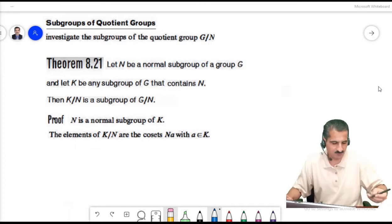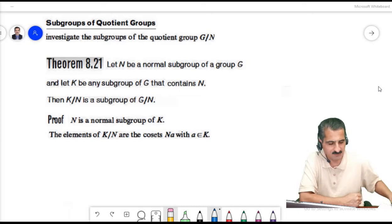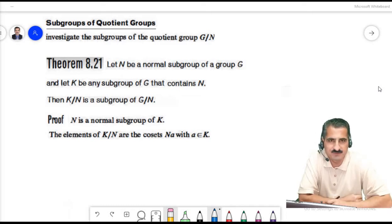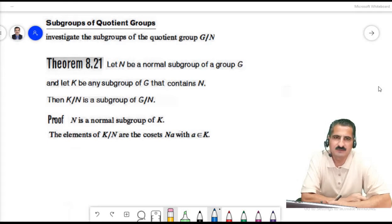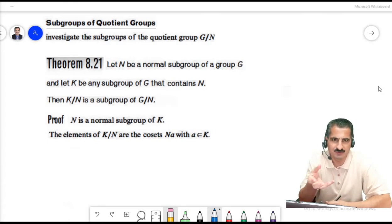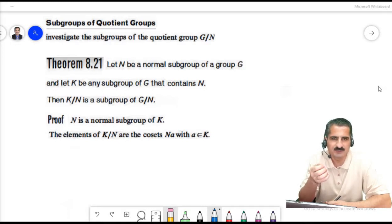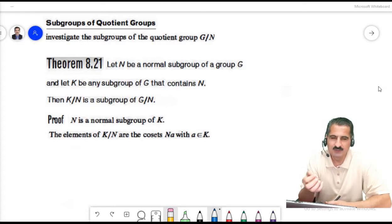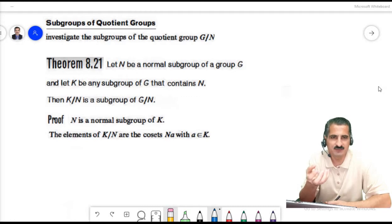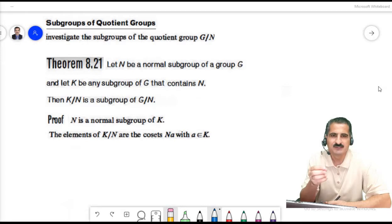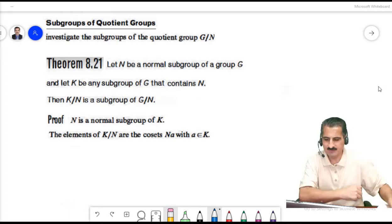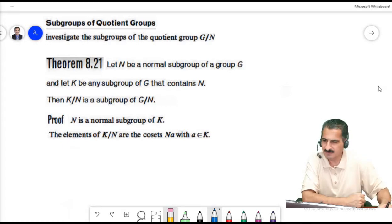We have studied quotient groups and seen the first isomorphism theorem. Now we will study the subgroups of these quotient groups. This is the topic of today's lecture: we will investigate the subgroups of the quotient group G over N.